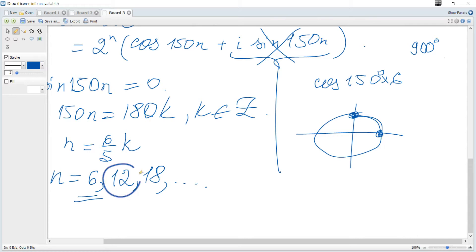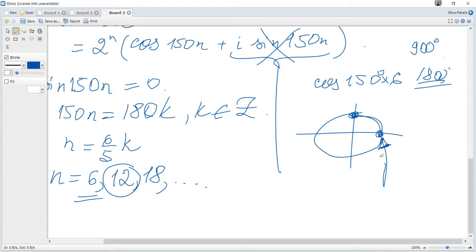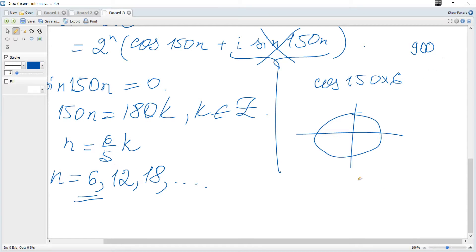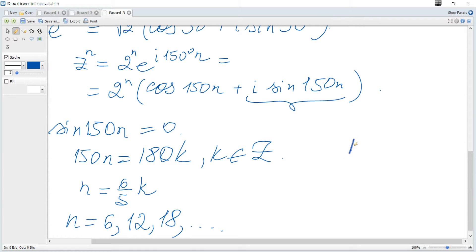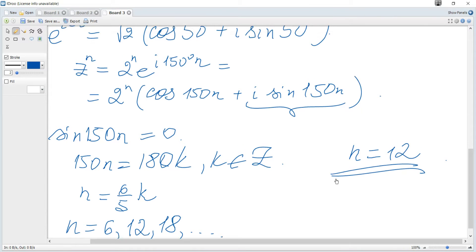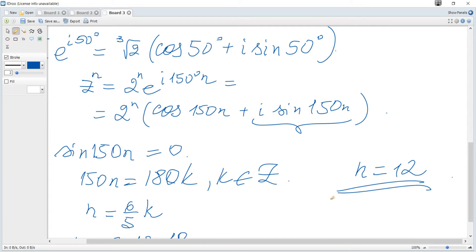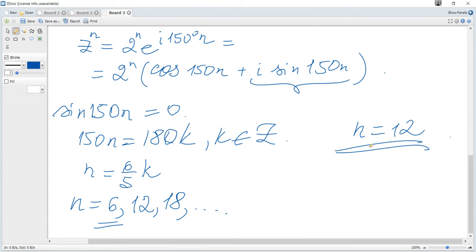Checking n equals 12: cosine of 150 times 12 equals cosine of 1800 degrees. That angle gives cosine equal to plus 1, which is positive. So the first positive integer n for which z to the power of n is real and positive is n equals 12.